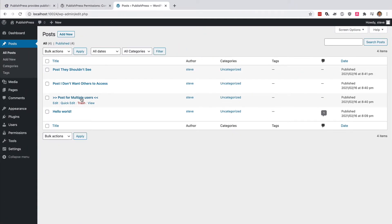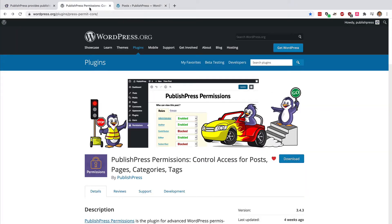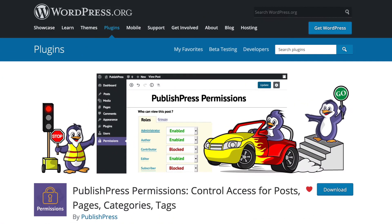This is really simple if you have the PublishPress Permissions plugin installed on your site. It's completely free to download from WordPress.org, and I'm going to show you how it works in this video.